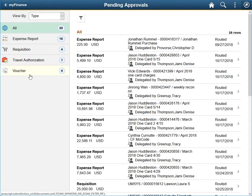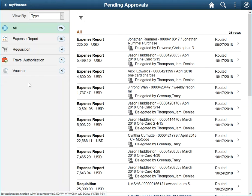As each transaction type has different requirements on what is allowable per university policy, we will only review a few documents based on the functionality of the approvals tile. For more information on policy and how to pay for goods and services, please reach out to your local accounting office or the Finance Support Center.